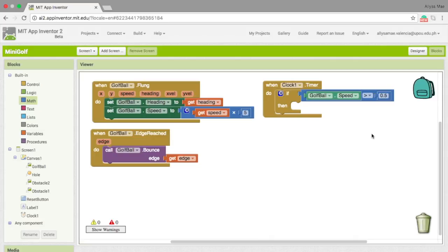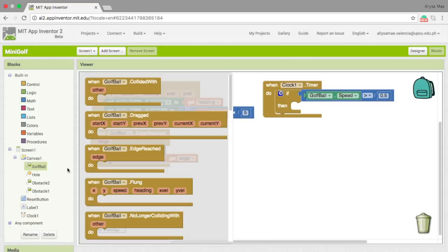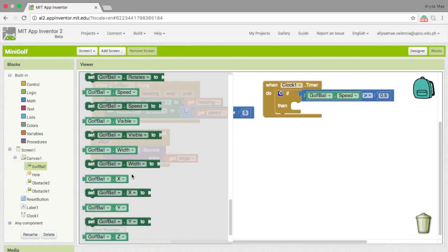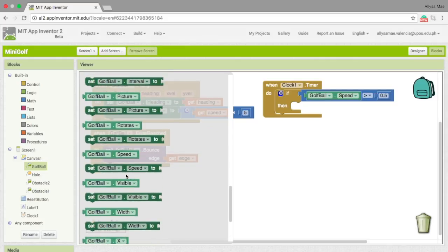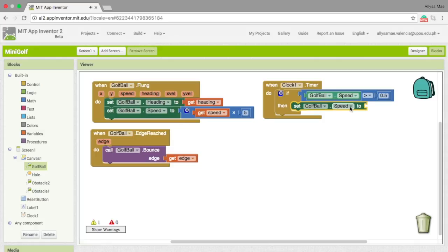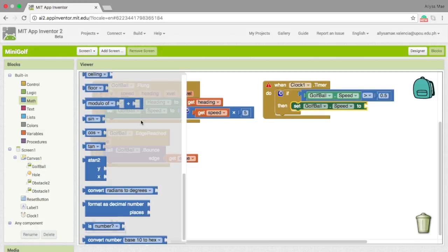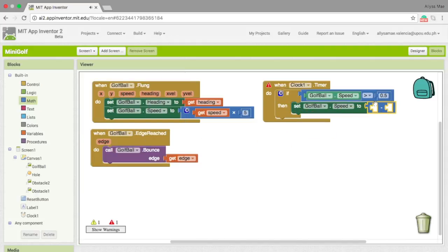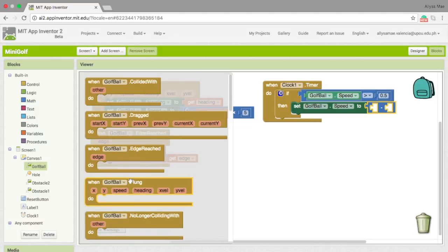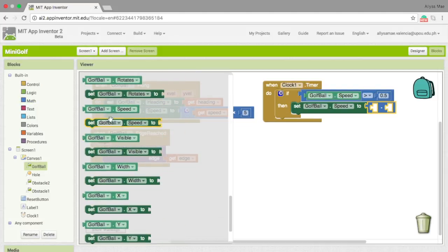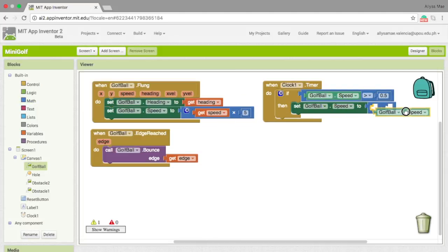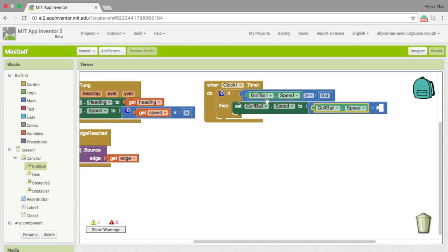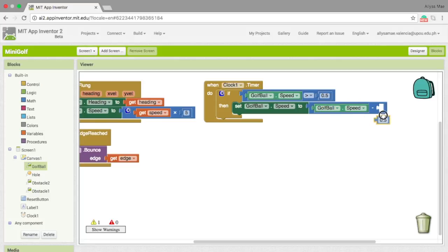For the then statement, we should go to golf ball once again and then find set golf ball speed to. Let's bring out a math block that subtracts values. So now what we want to do is to get the golf ball.speed again and subtract it to 0.5. So, I'm just going to copy this one and then put it right there.